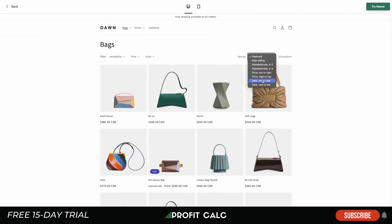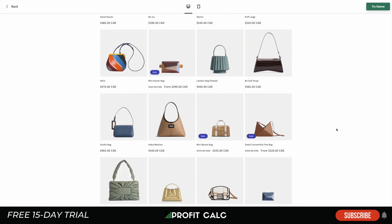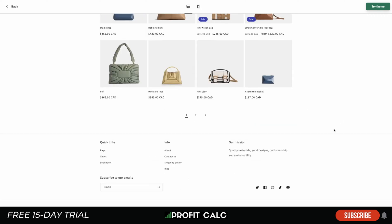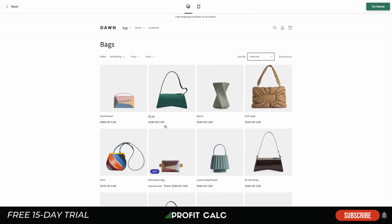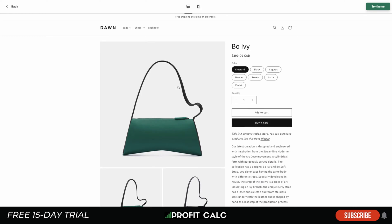Out of the box they have good filtering options — price high to low, date old to new, as well as alphabetically. You can have different grid options; this is a four-by-four here, giving a clean collection page. They even allow different sorting options, which is awesome to see for a free theme. I remember back in the day you'd have to pay a good amount of money for a professional theme to get that.